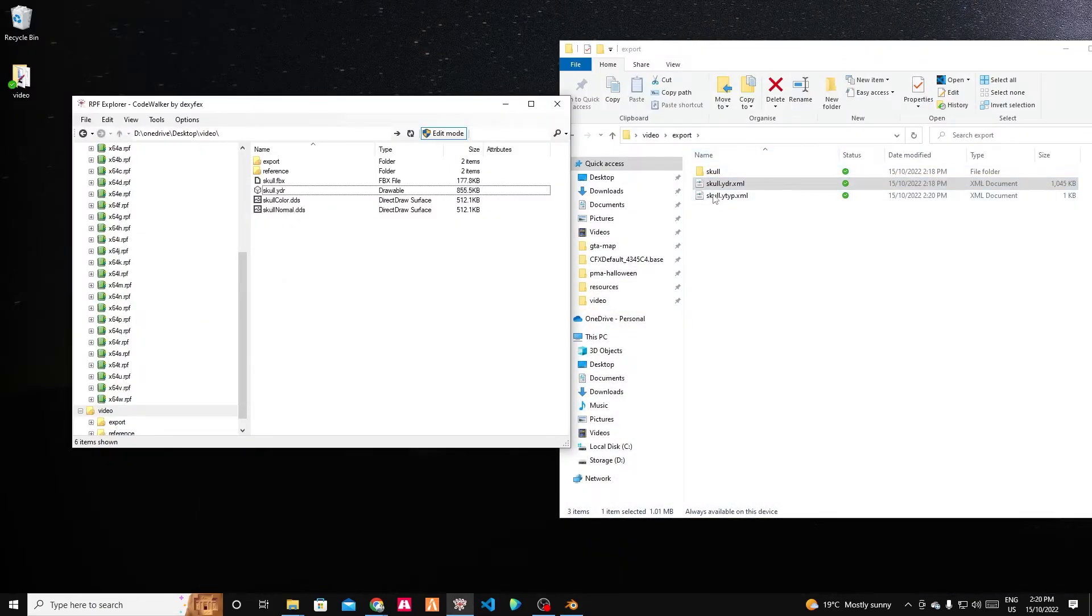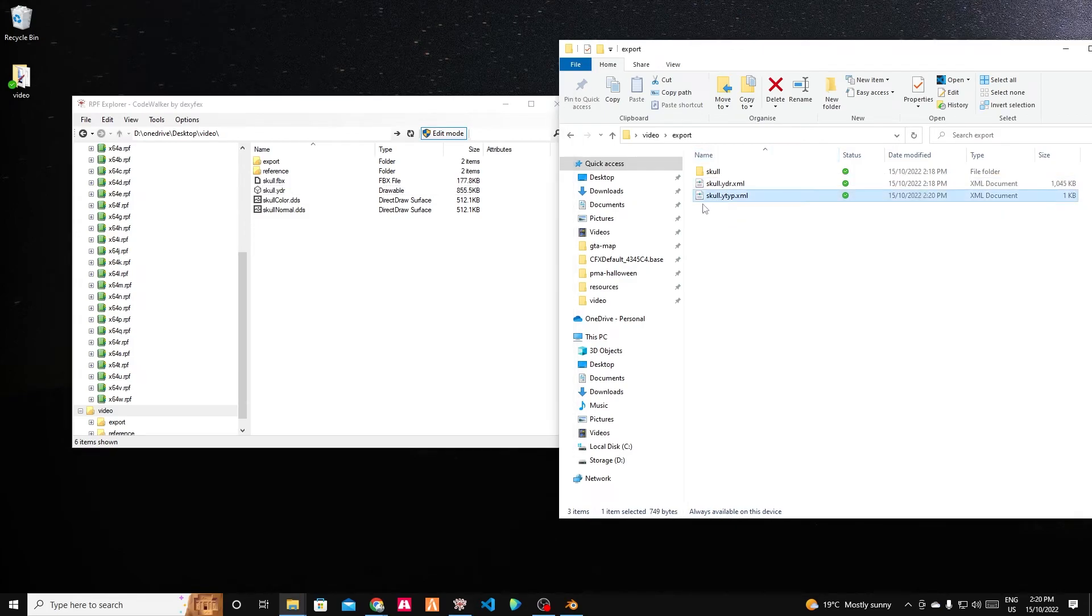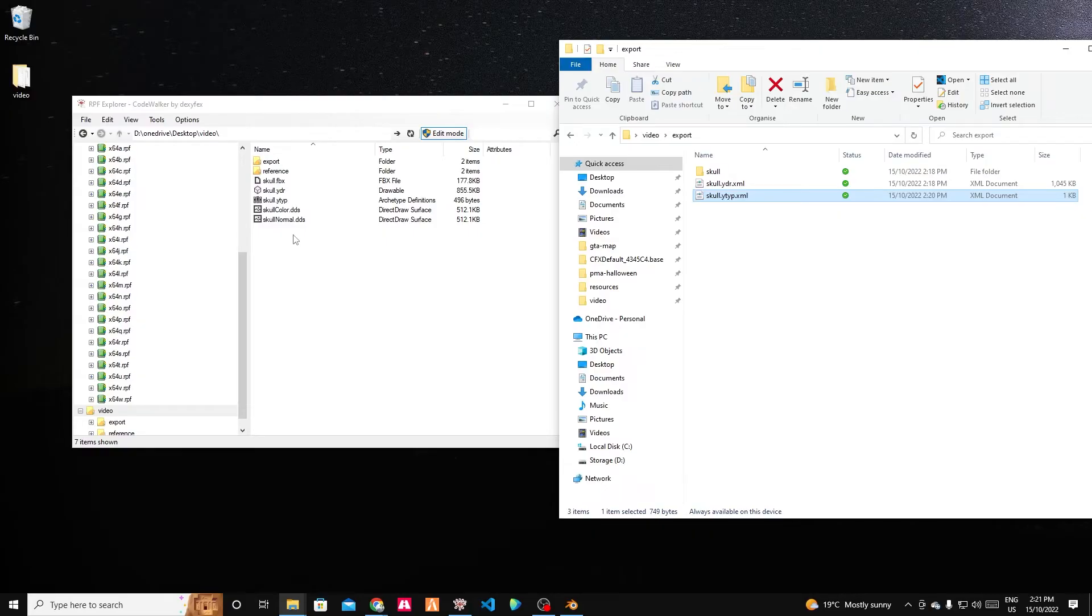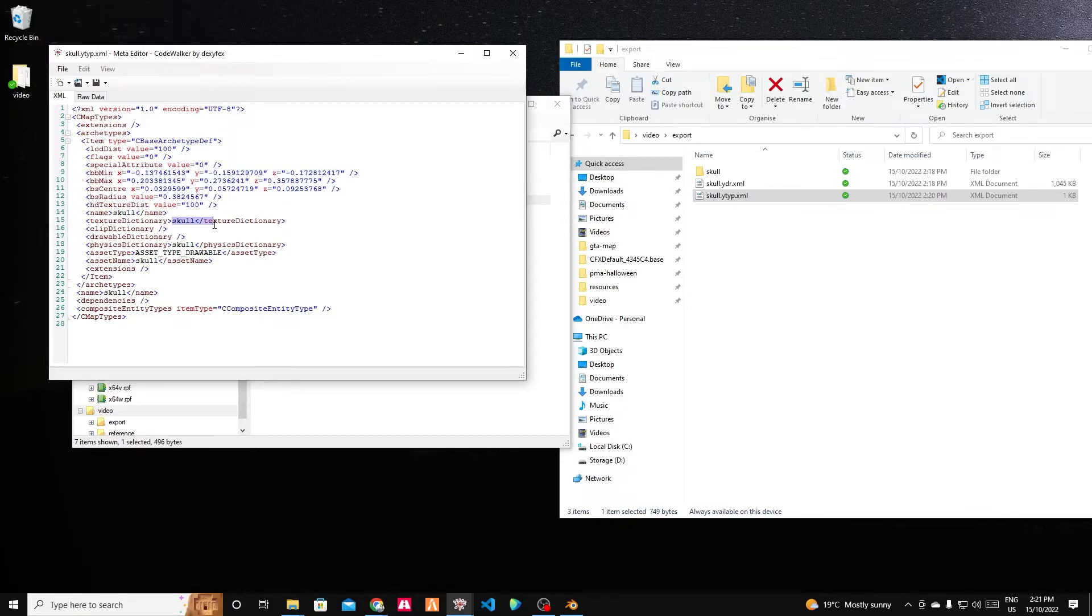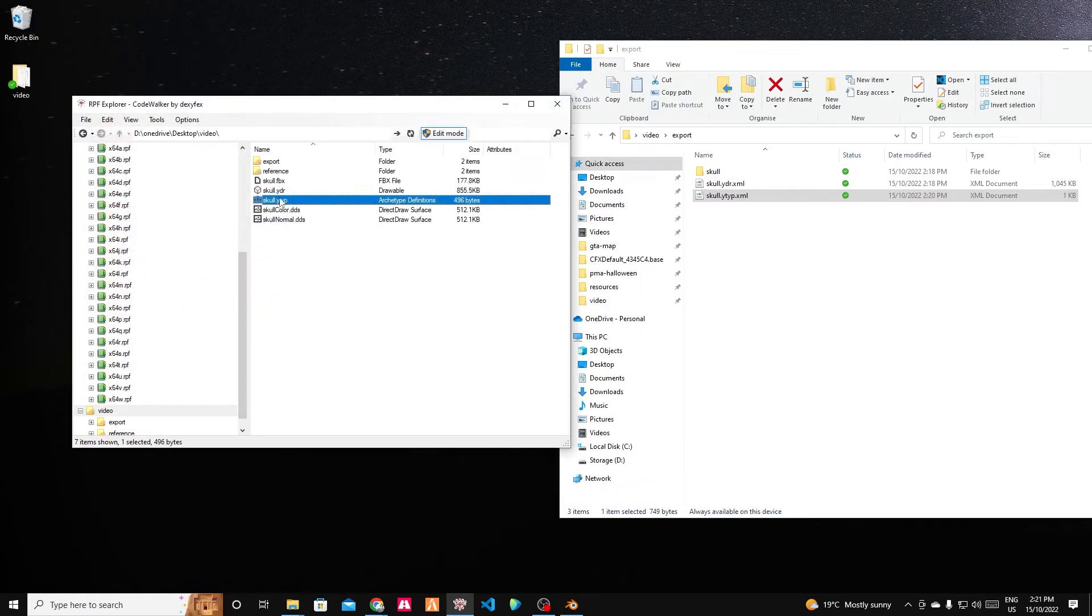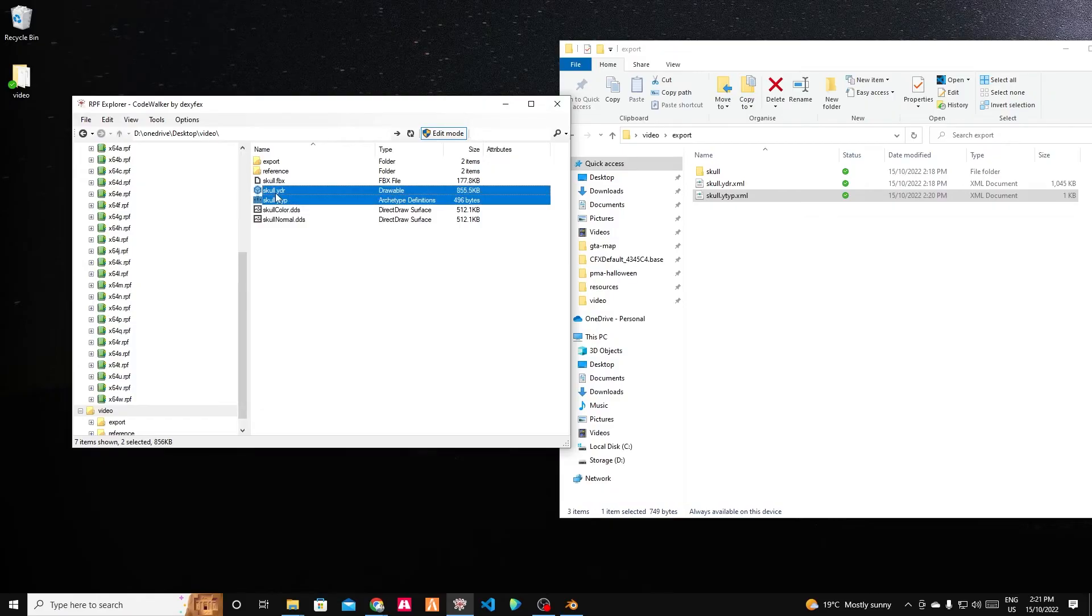We go back. In my export folder, I now have the skull dot Y type dot XML. We can drag that in as well. And if we have a look at that Y type folder, you can see the size of the object's automatically been set. Texture dictionary is embedded, but it's set to skull by default. And everything's set there so that now we can actually use this in the game. So we should have our Y type and our YDR. All right, let's go put them in the game and see if they work.